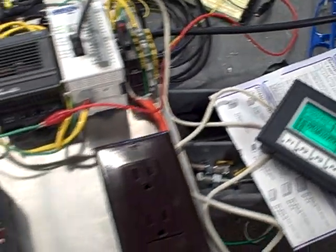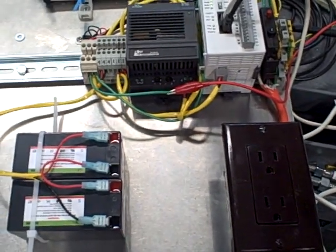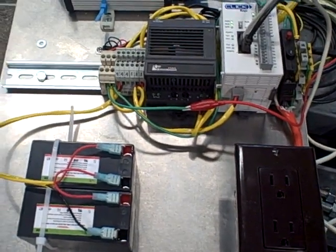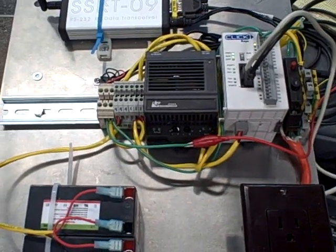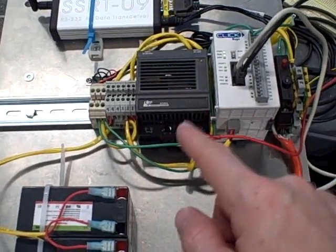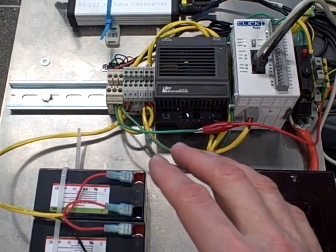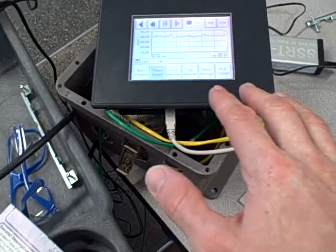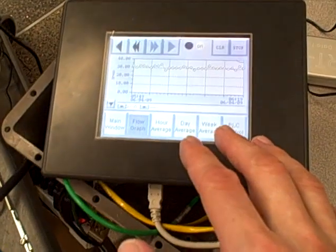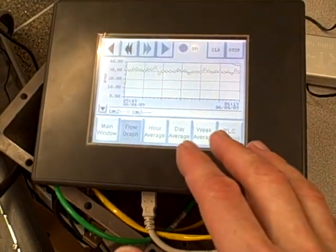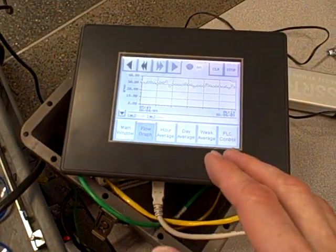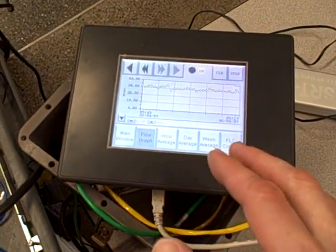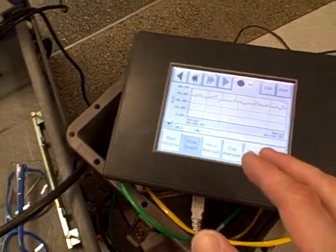One thing I have not described about the system yet, but it's critically important, is the radio link. The way the system is built, the PLC and the flow meter are in a remote location, and the main HMI is going to be in their maintenance shop, which is about a thousand feet away. There's no way for us to practically run wires between the two locations, so we are using a spread spectrum serial data link to do the job.